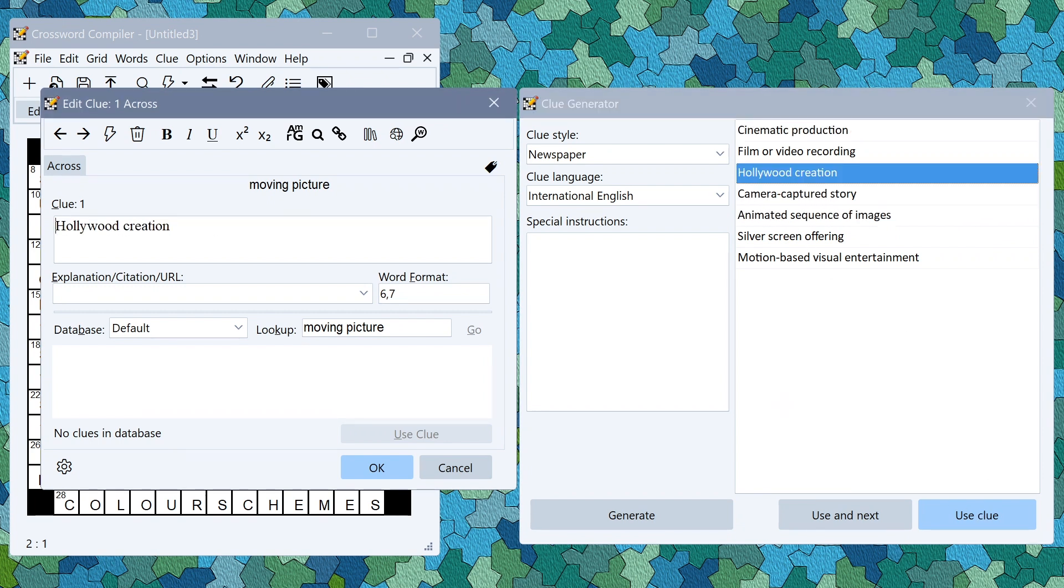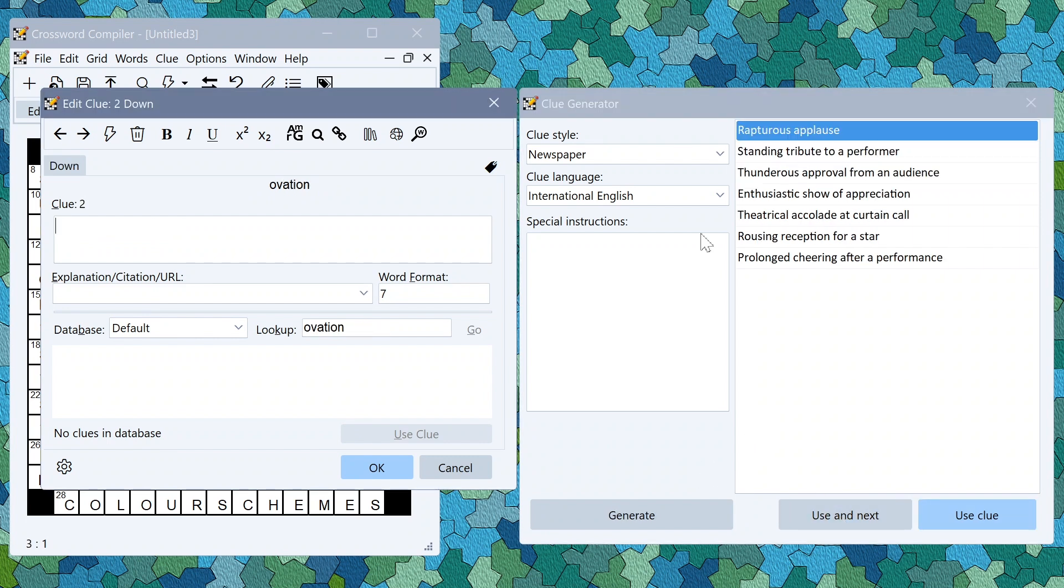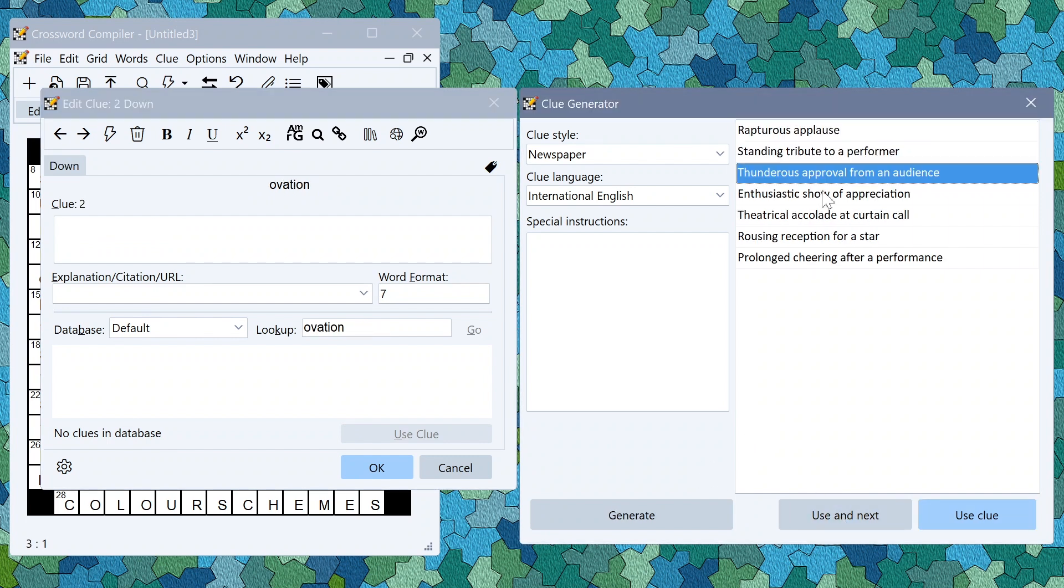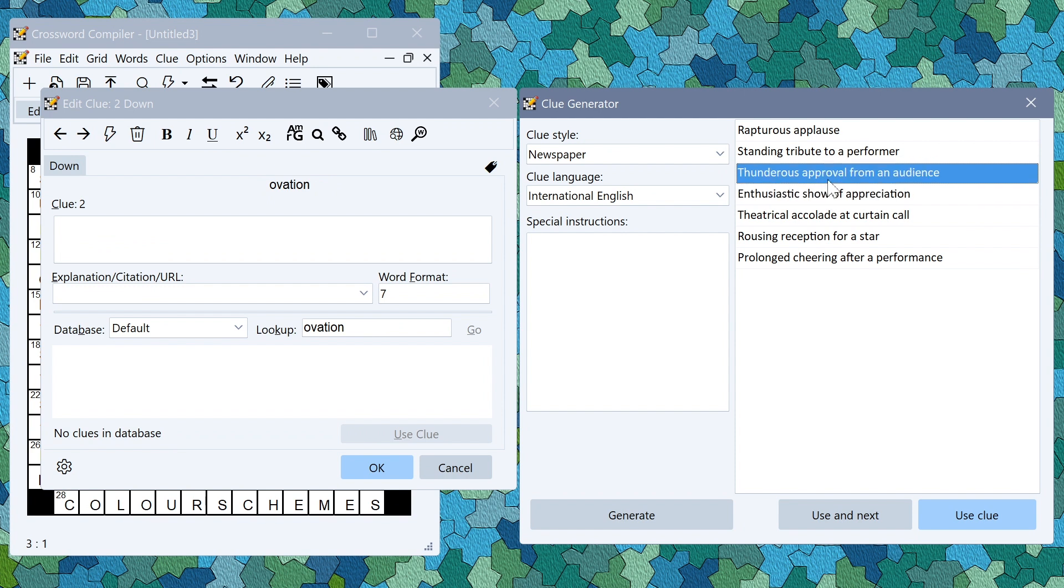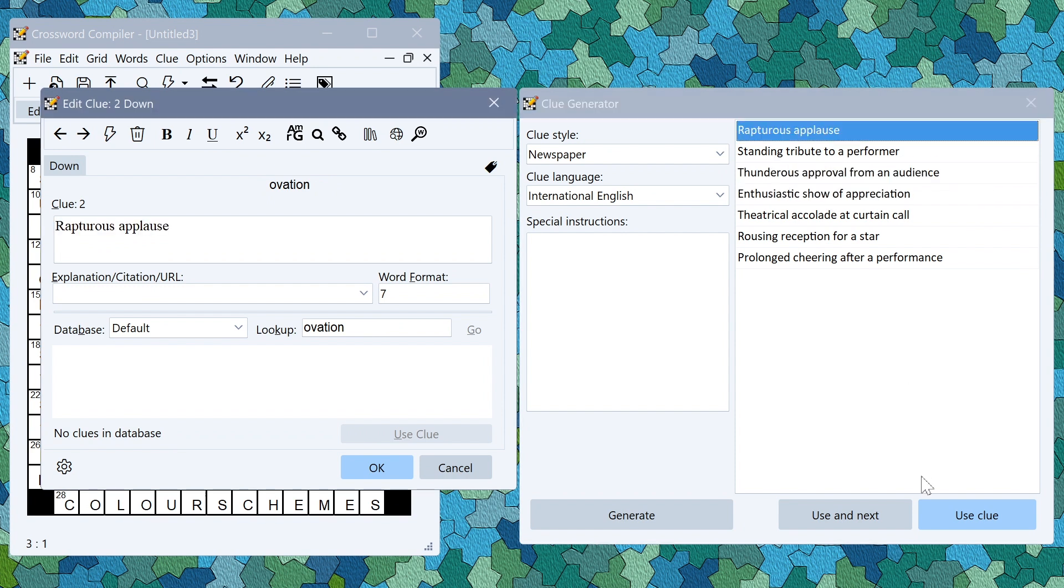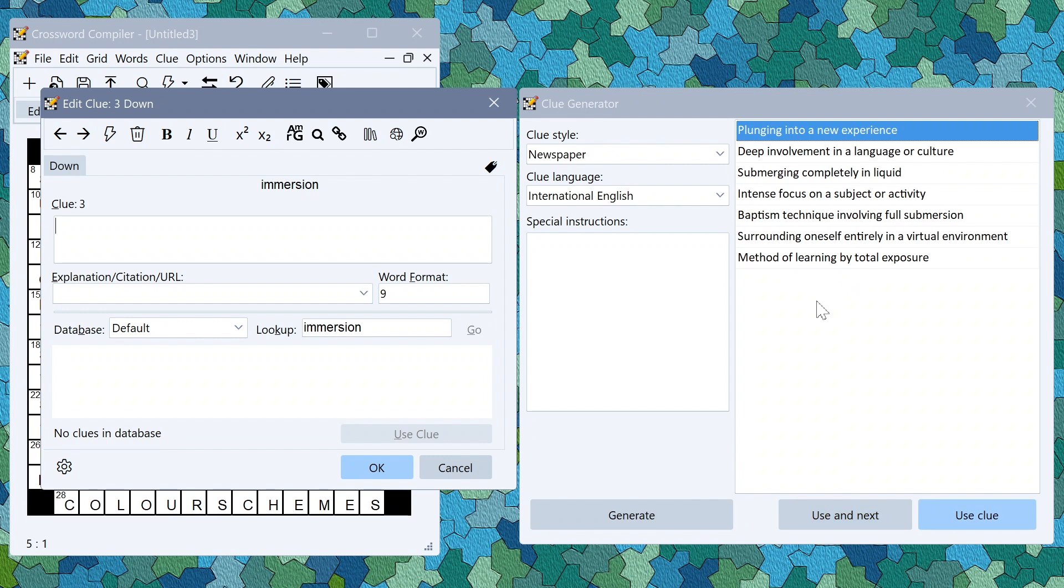You can go through the puzzle by clicking use and next which will move on to the next clue and show you a set of possible clues you can use for the next clue. Select ones that you like and go through the grid choosing each clue in turn.